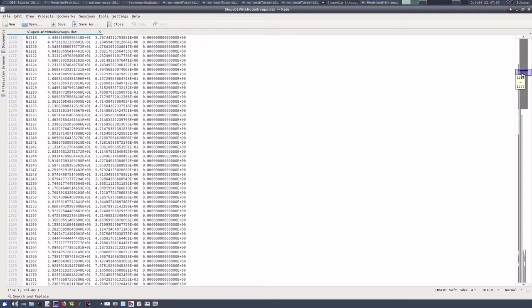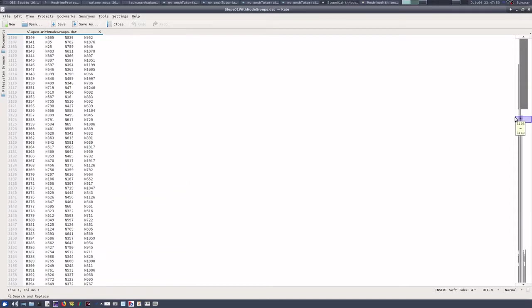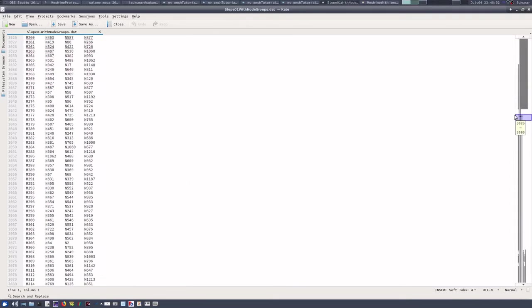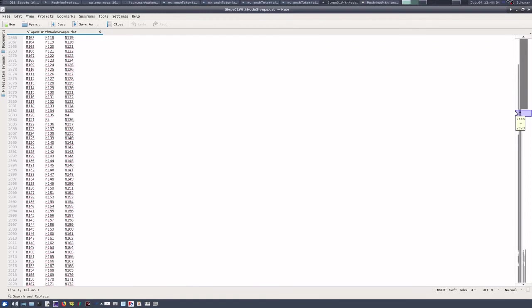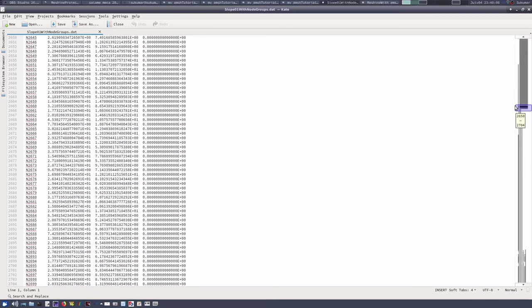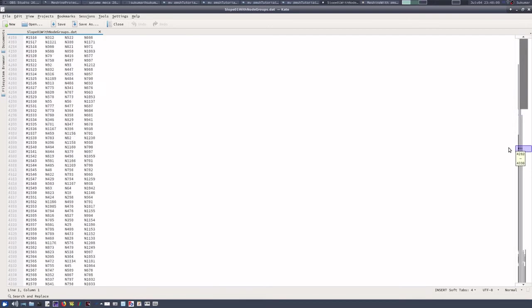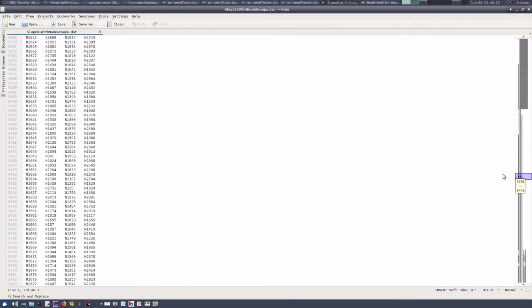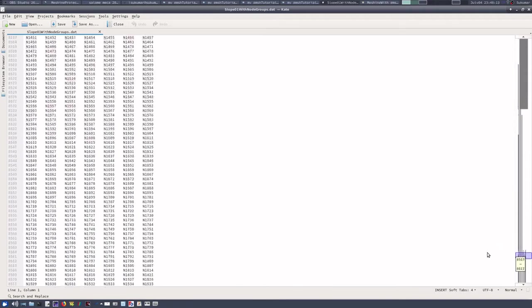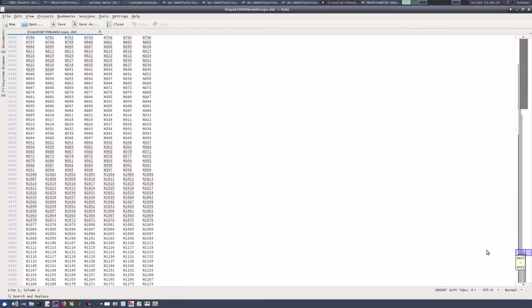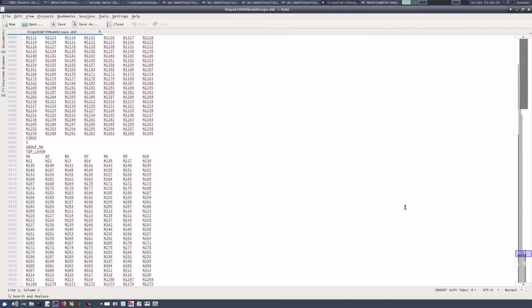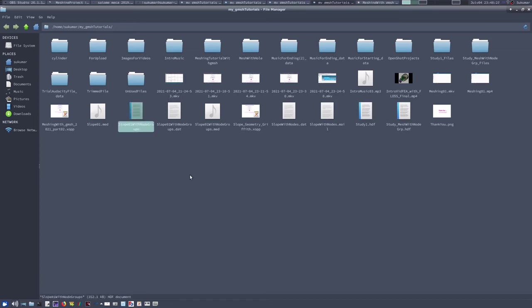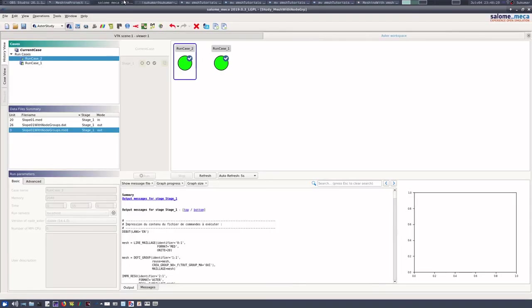Now if I open it, you can see that MED file generated by Gmesh, everything is written coordinate 3D, and you can see that towards the end, the group of nodes are available. You can see this group_no_top_layer. So group of nodes are now created in this file.